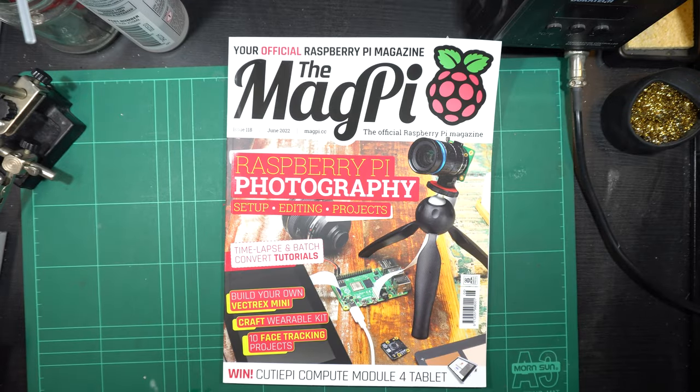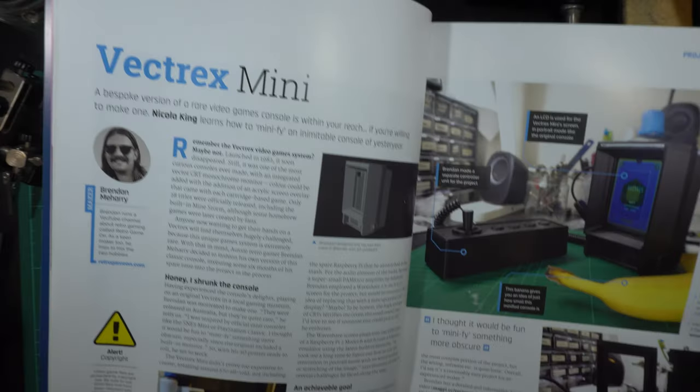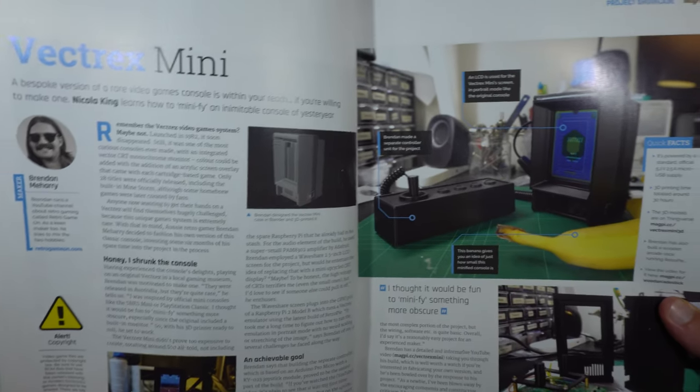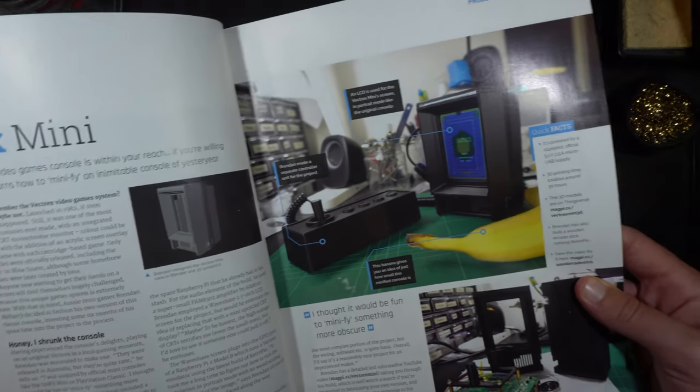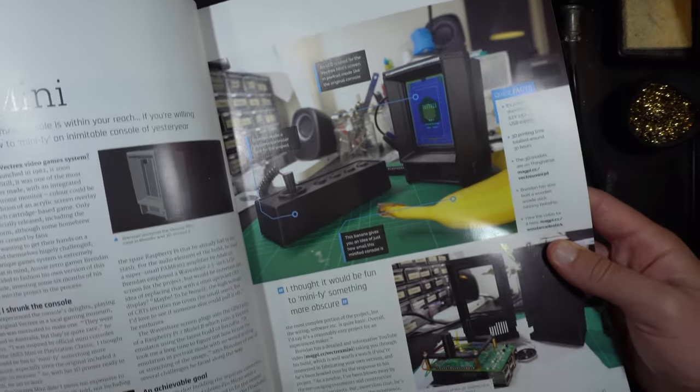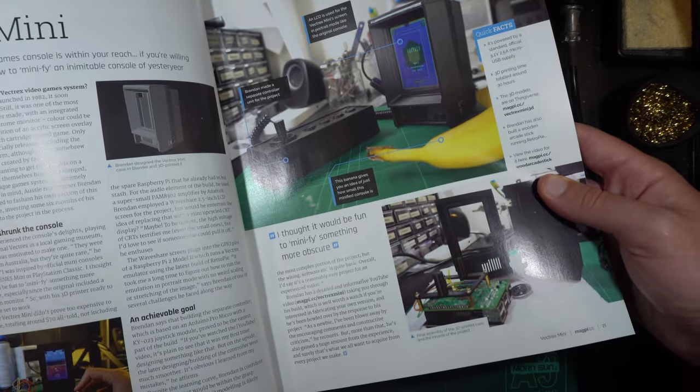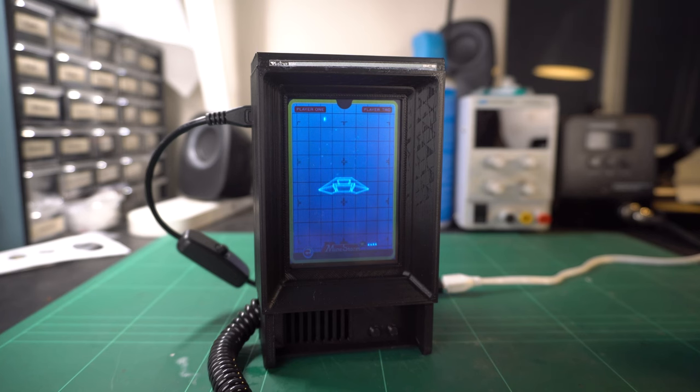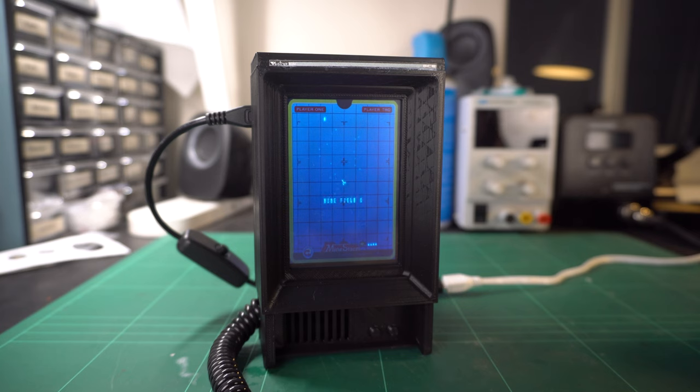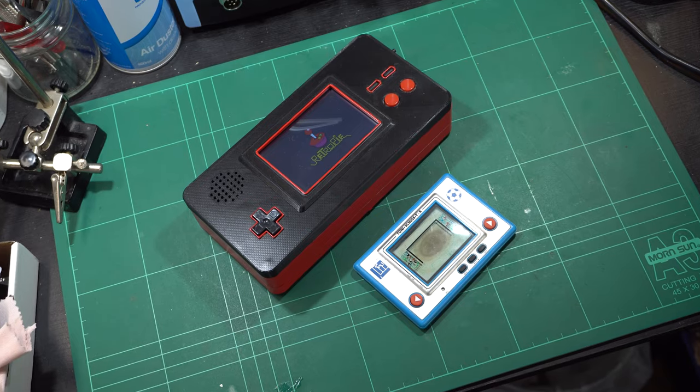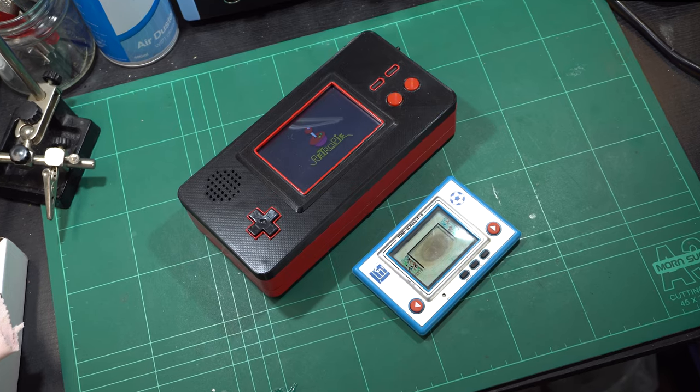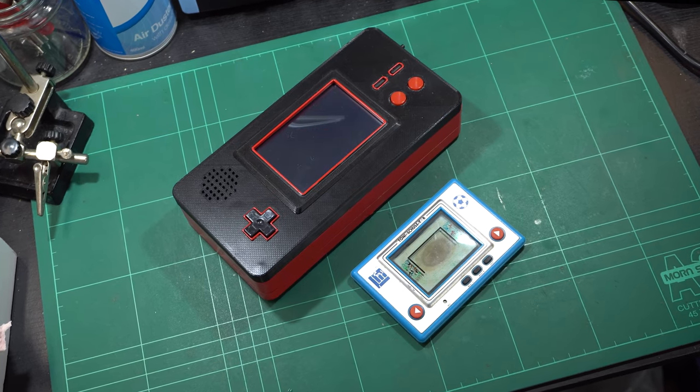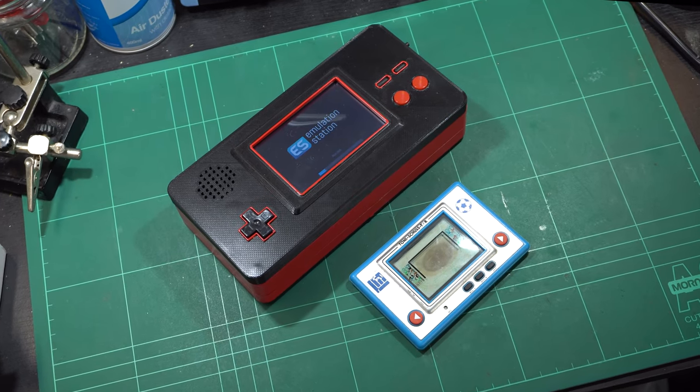It even featured in issue 118 of the Magpie Retro Game On in print media, madness. This video is linked in the description if that's something that might interest you. I learned a lot while making it and hope to transfer that knowledge into this handheld. So, what were my main goals for this new project?